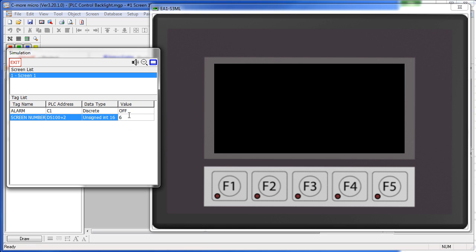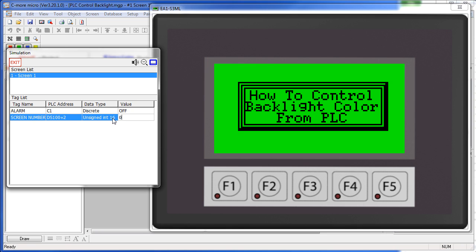6 turns the backlight off, and 0 says go to whatever backlight color was originally programmed. That's all there is to setting up the backlight control.